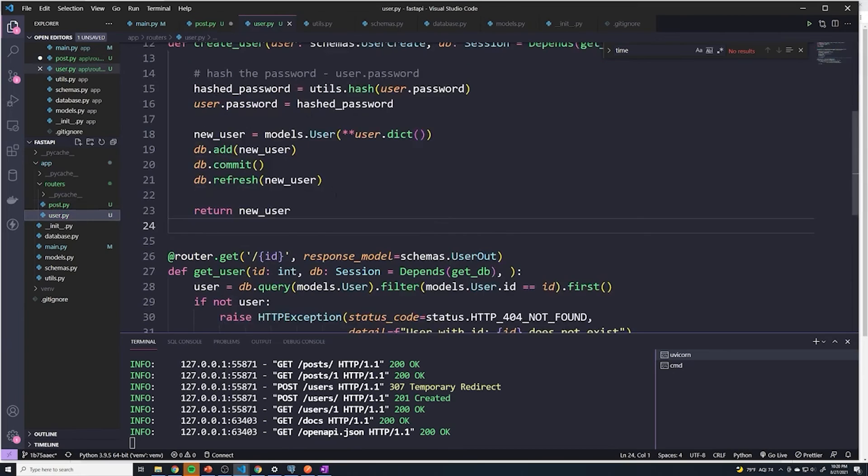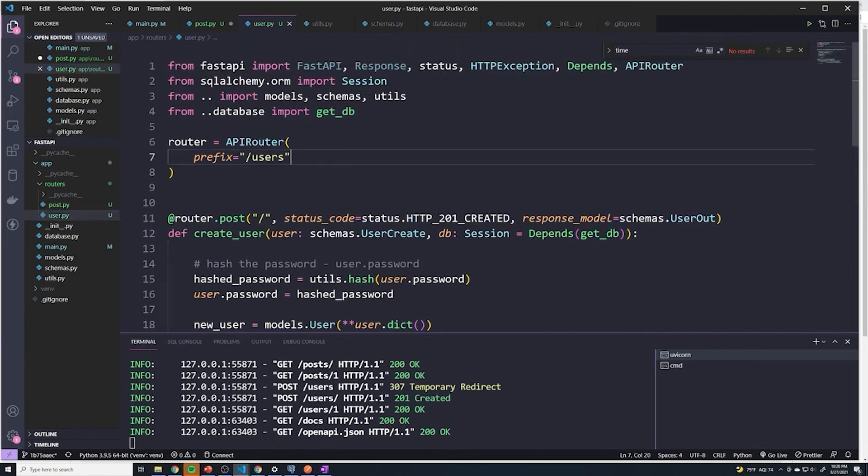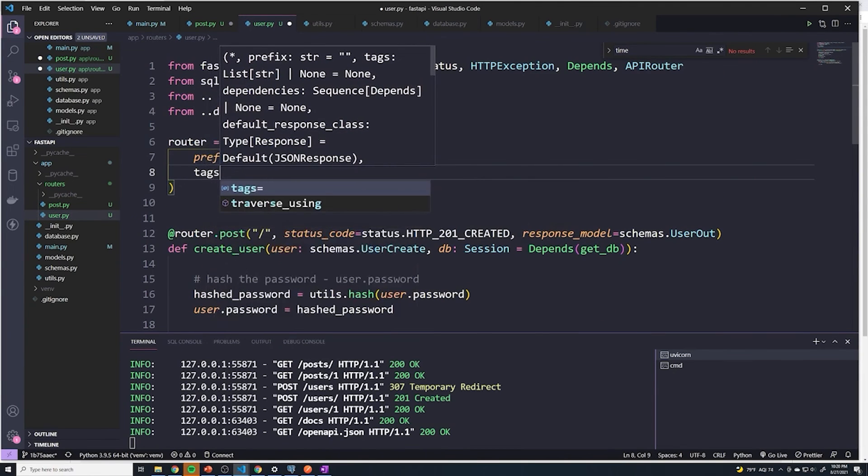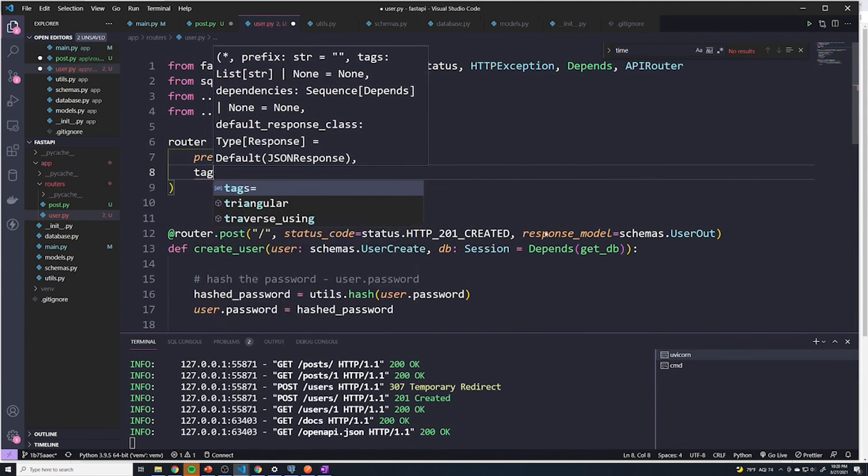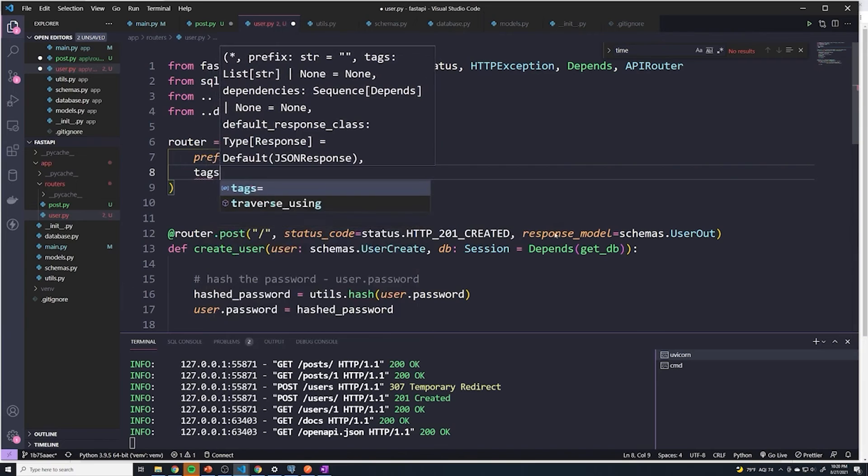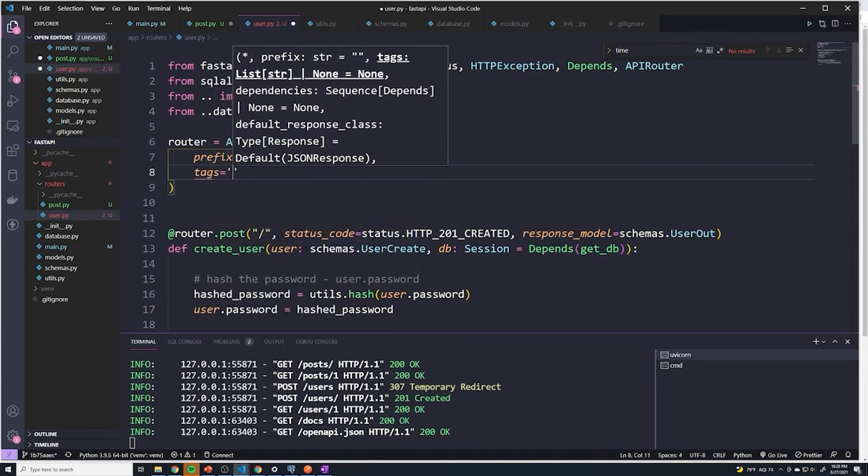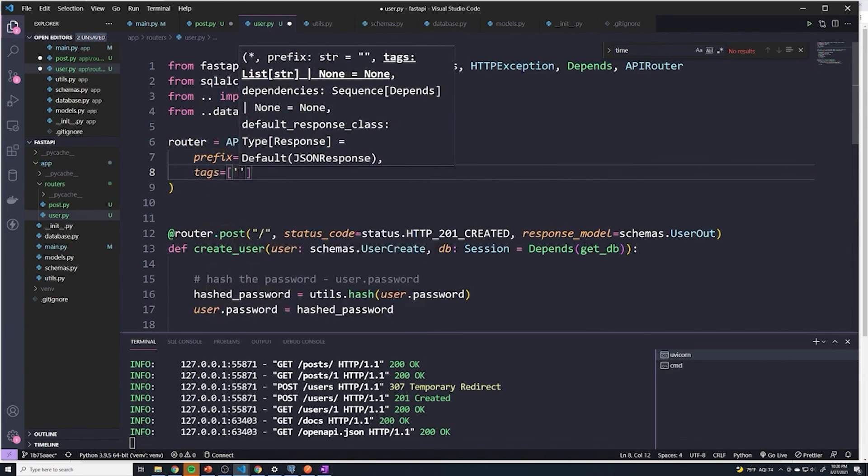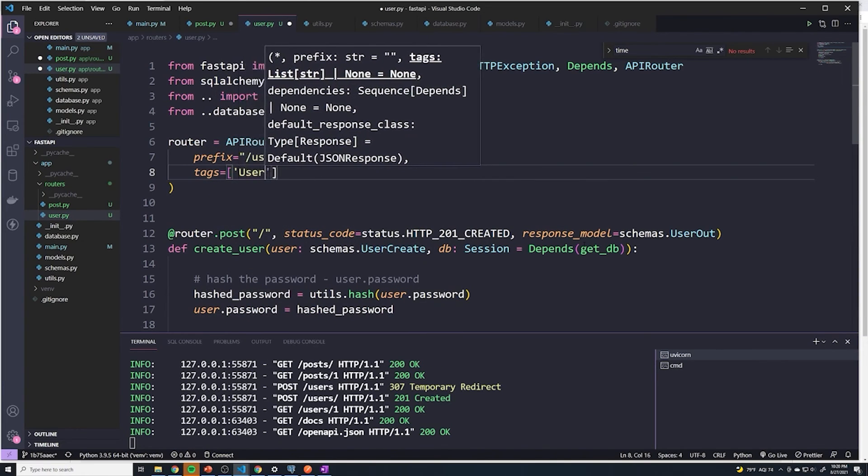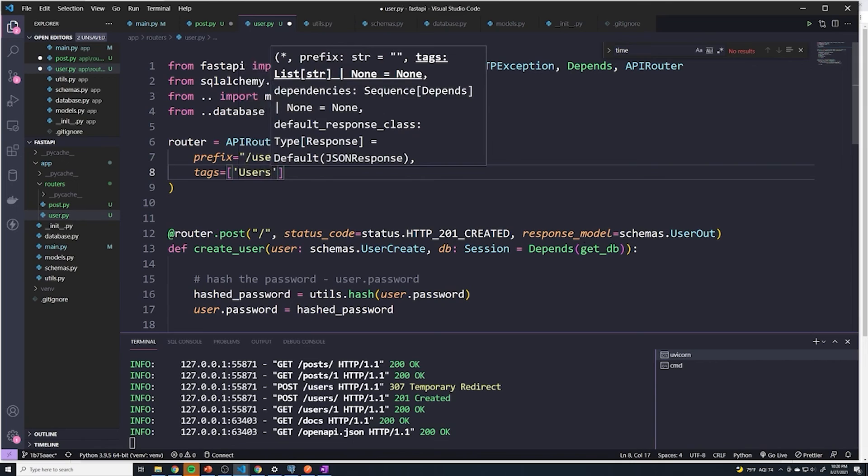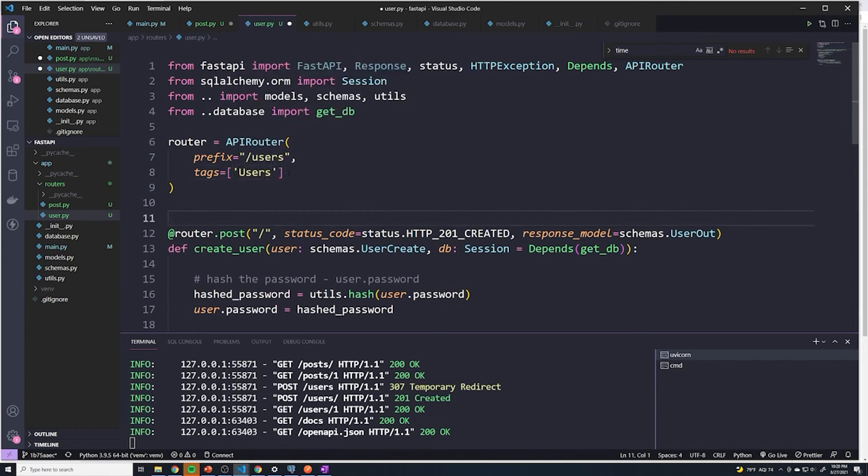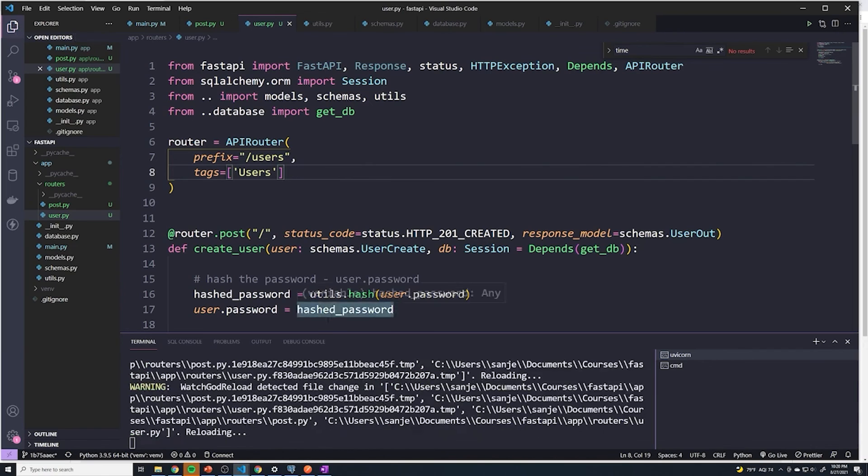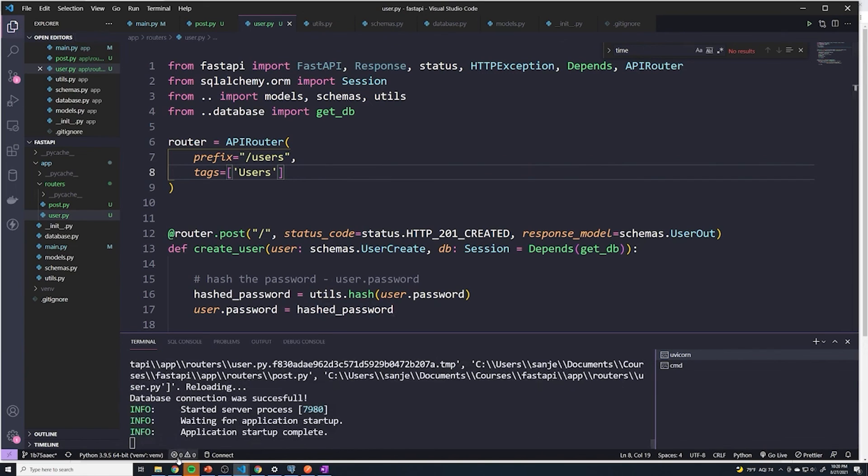And we do the same thing for users. So we'll say tags equals users. And you can see that this is a list so you can pass more than one. But we'll save that, and then I'm going to refresh this page.